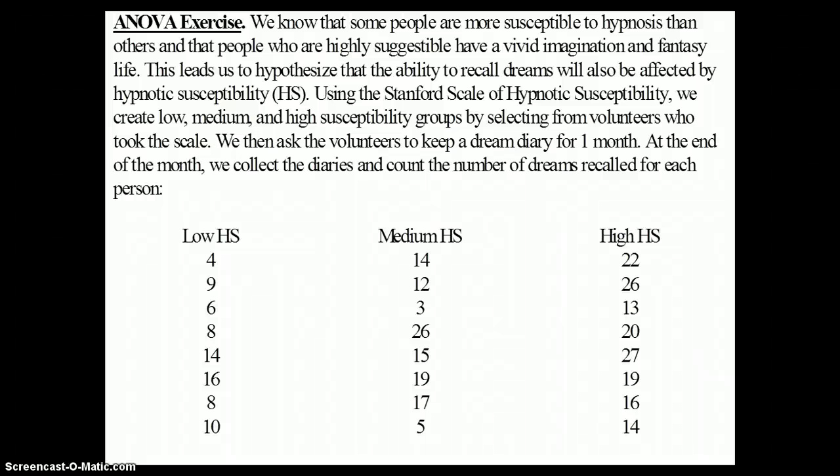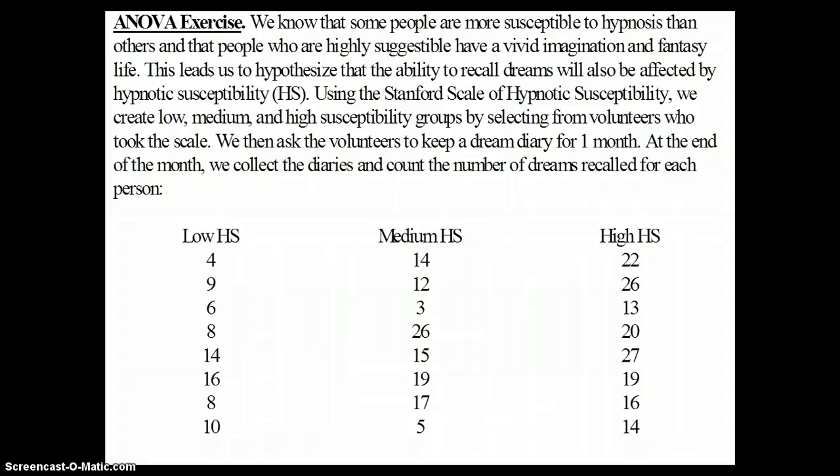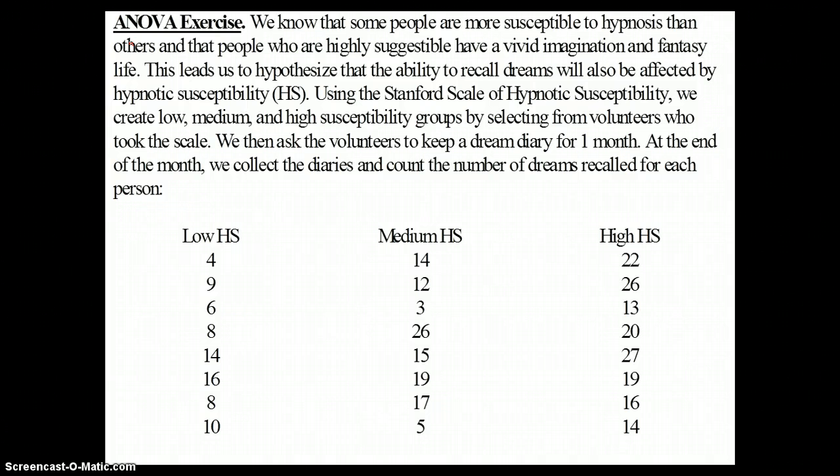Welcome back for part three of our discussion about ANOVA, Analysis of Variance, and we're specifically doing one-way or simple ANOVA. We stopped at the end of our second screencast by looking at this ANOVA exercise, just a way of trying out the ANOVA to see what happens.